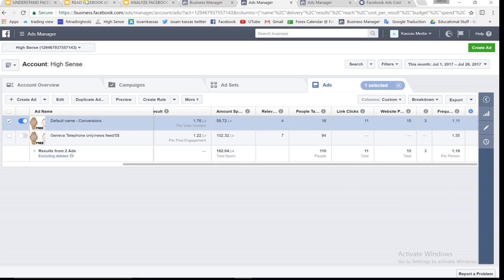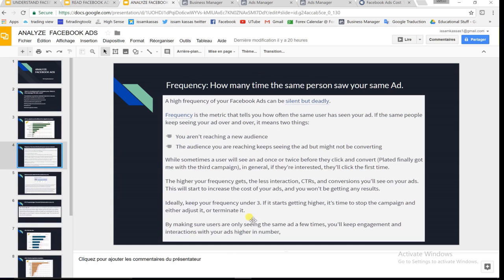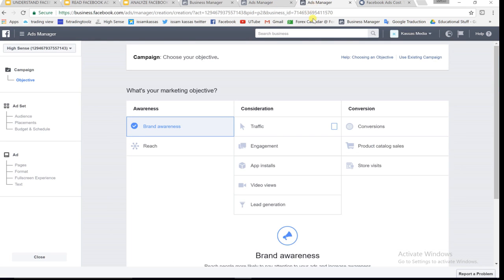This is changing all the time, so you may want to check it regularly. The frequency is the number of times the same person has seen your ad, and it should stay under three.